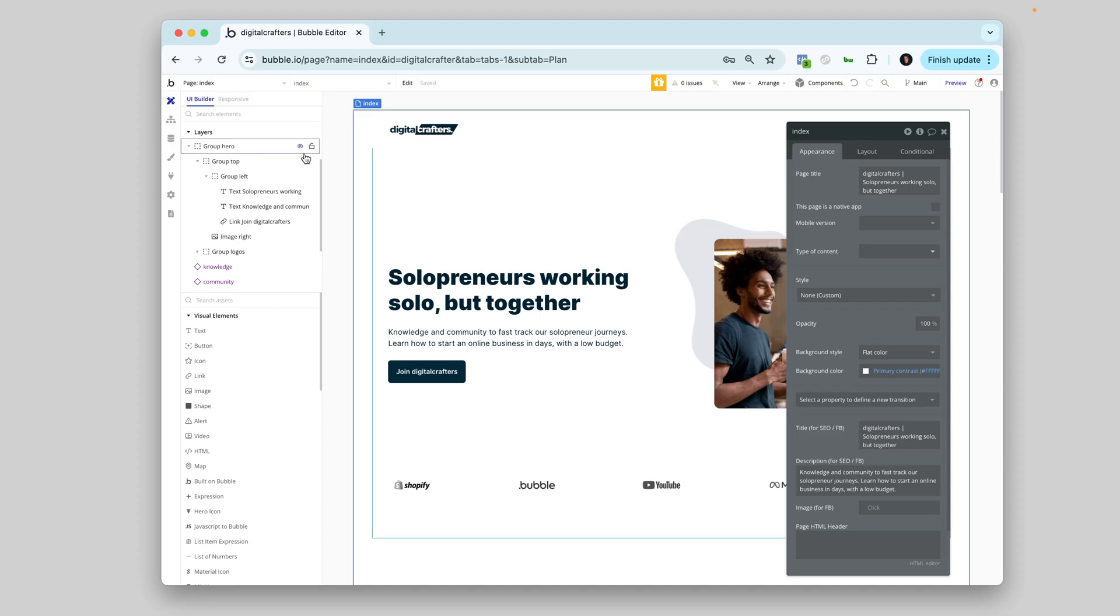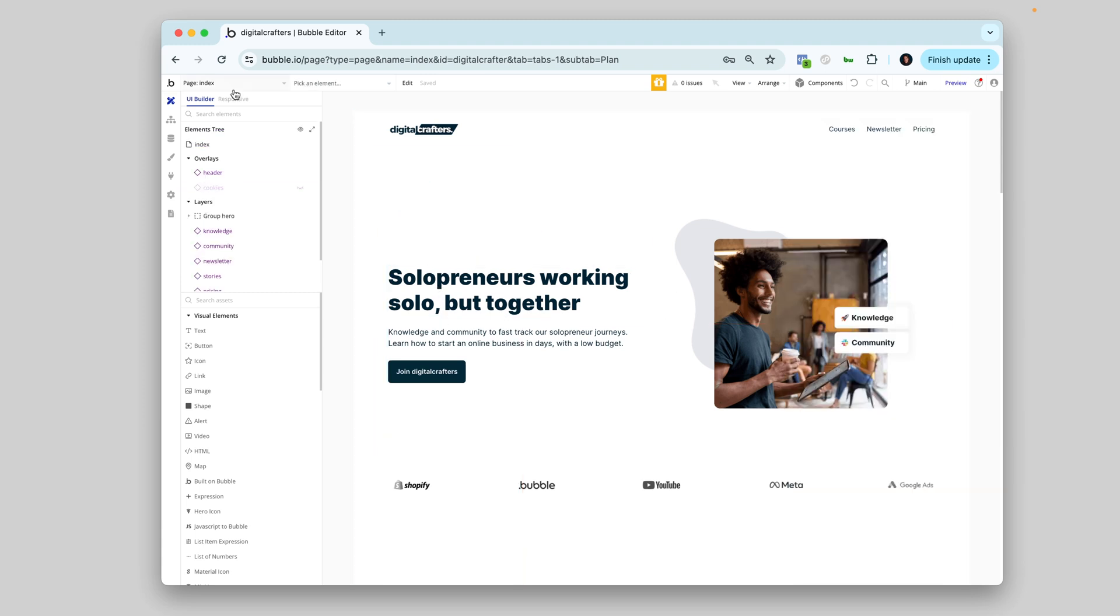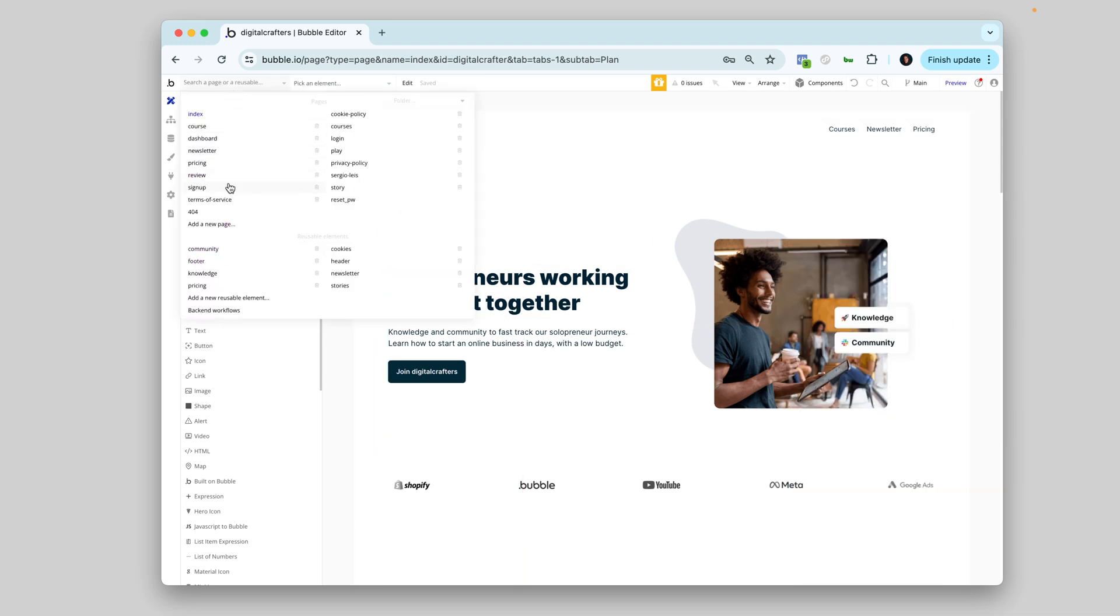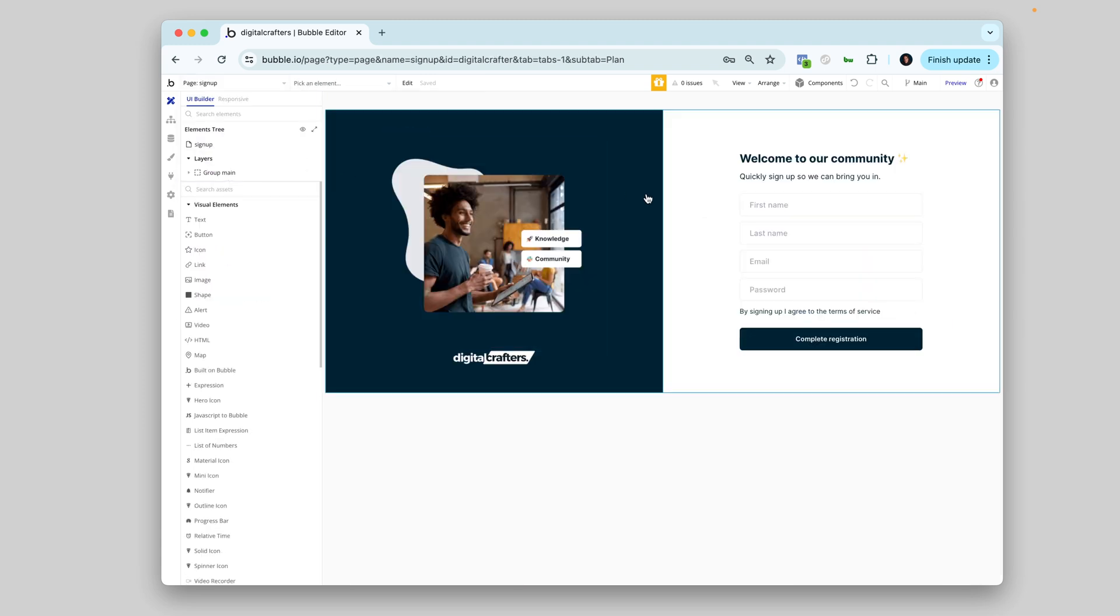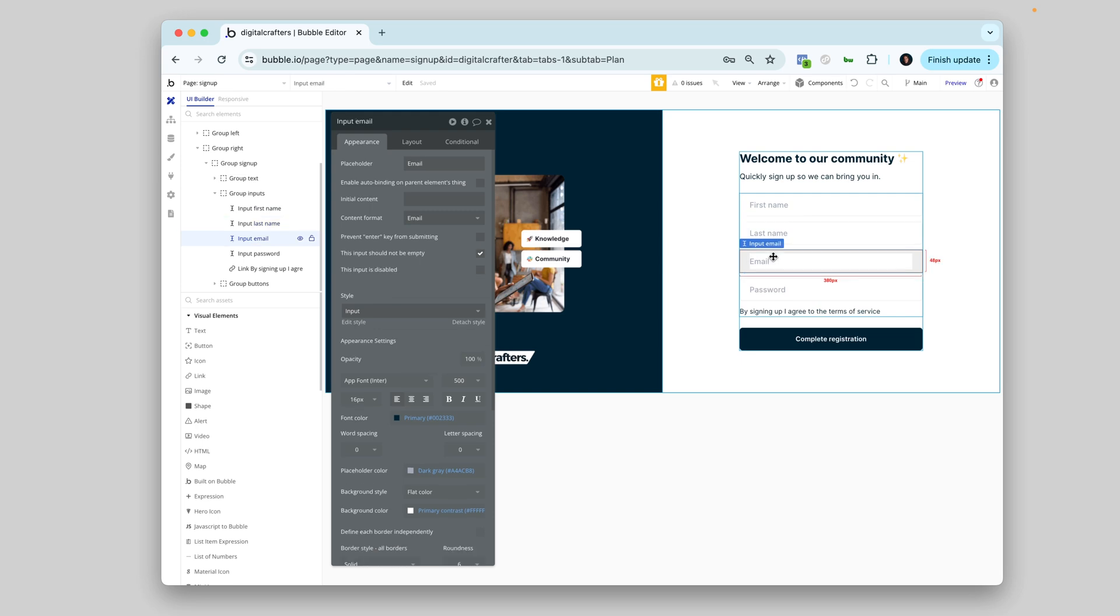I use the design tab to visually build the different pages of my app. It's very similar to learning Figma, so it does take a bit of time. But after a few weeks, you get the hang of it. I have no design or tech background, just so you know. I'm just a normal business guy.